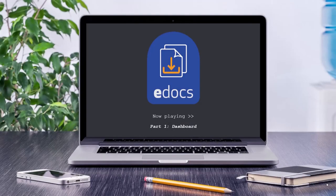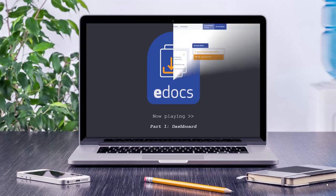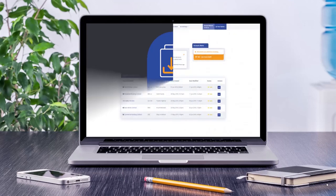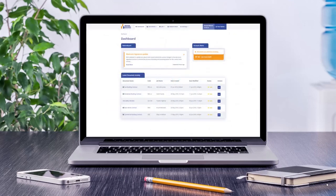Welcome to Video Part 1, Dashboard, in this series of eDocs support tutorials. The main landing page for eDocs is the Dashboard, giving you access to everything you'll need from the eDocs system.